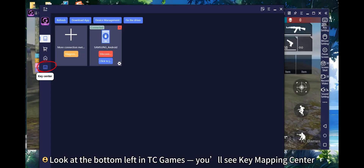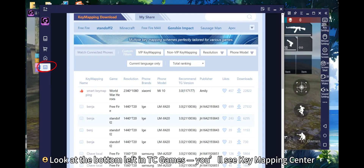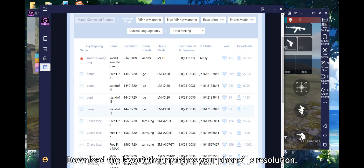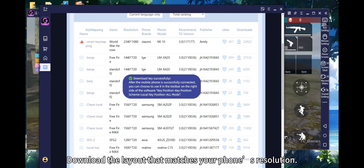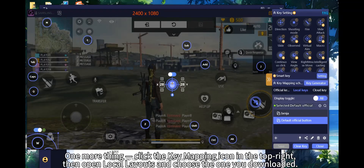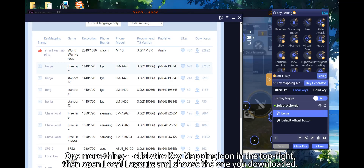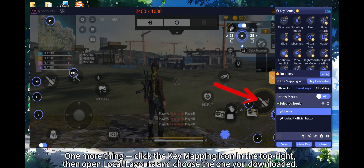Look at the bottom left in TC Games — you'll see Key Mapping Center. Download the layout that matches your phone's resolution. Then click the Key Mapping icon in the top right.